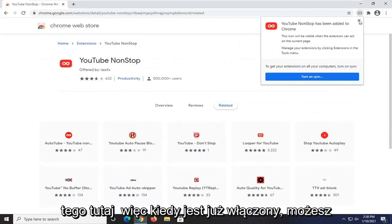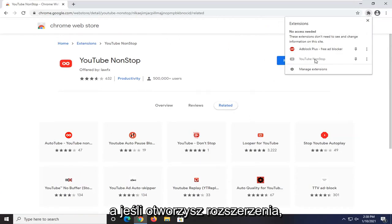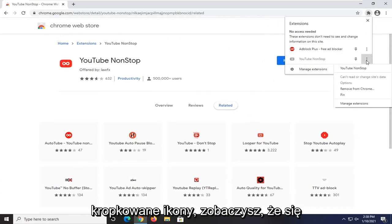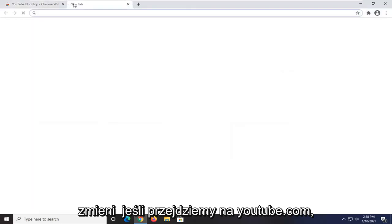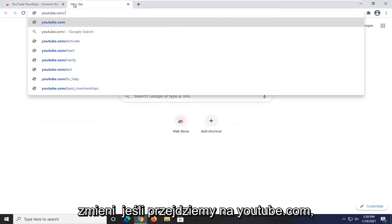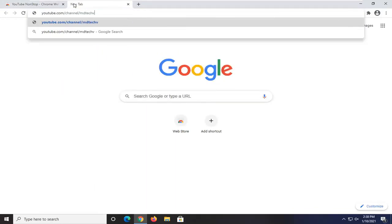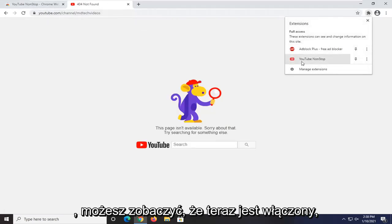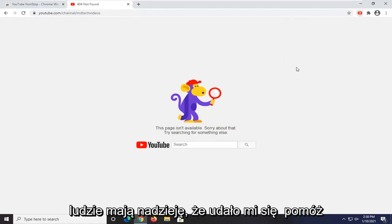Once it's installed, you can go ahead and click on the little button that comes up. If you open up Extensions, you can see it shows up there. If you click on the three-dot icon, you can see that it will turn on when you head over to youtube.com. You can see that since we are on a YouTube domain, it is now turned on. Pretty straightforward process.